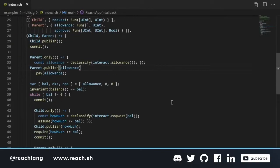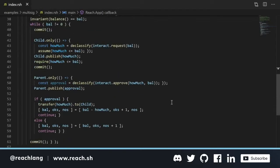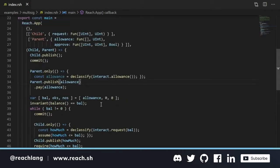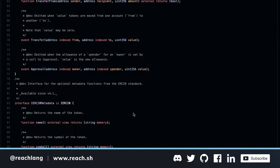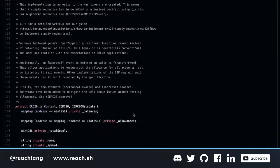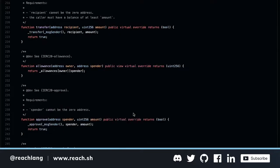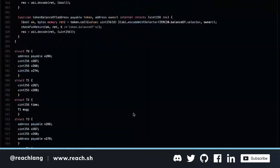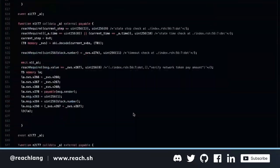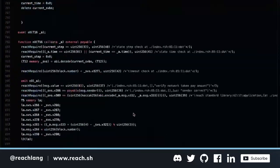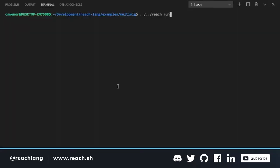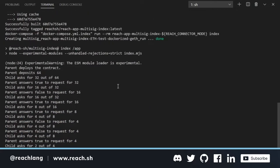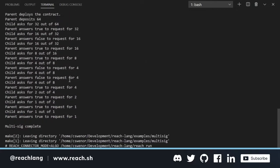Here's a 40-line multi-sig app we wrote just for fun on someone's lunch break, and here are the 1,500 lines of code Reach spared you from having to write to run the same application on Ethereum and Algorand.